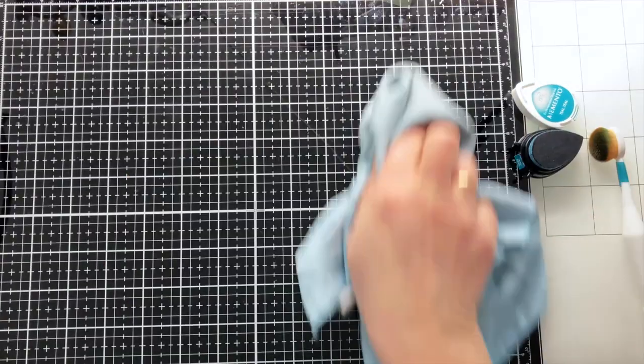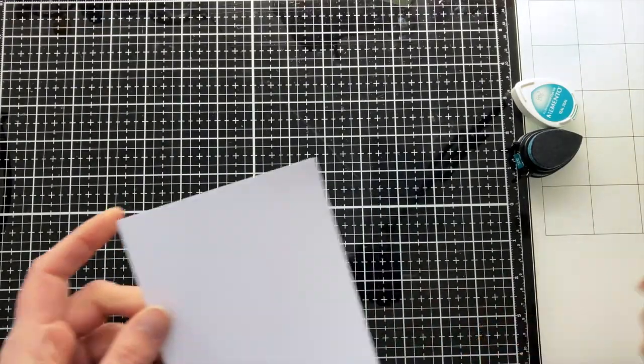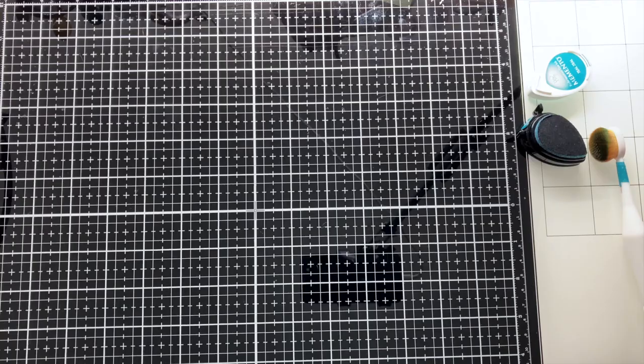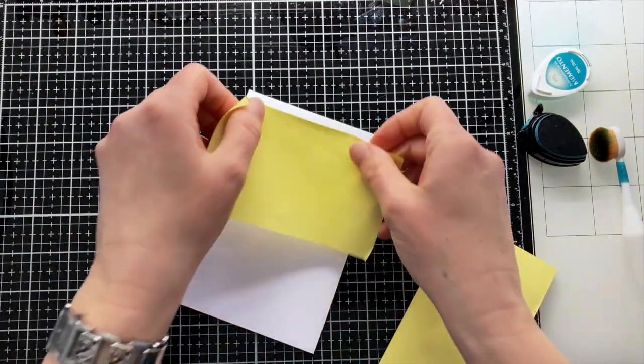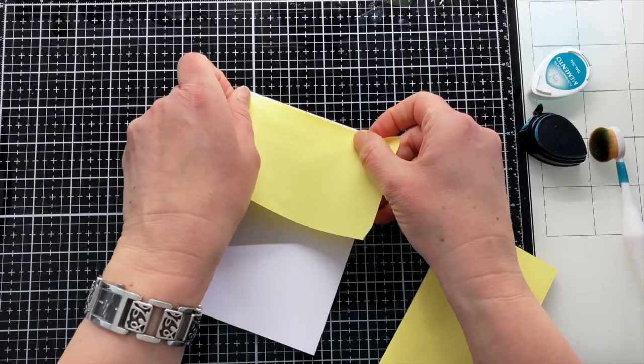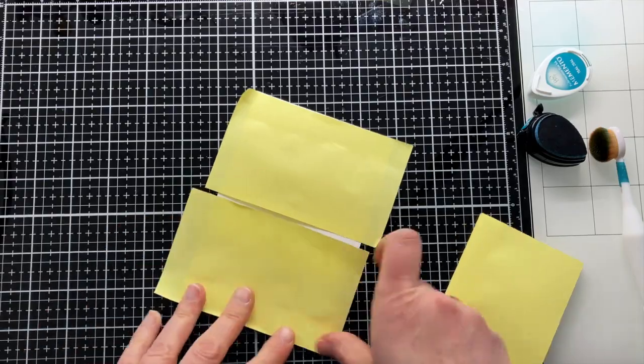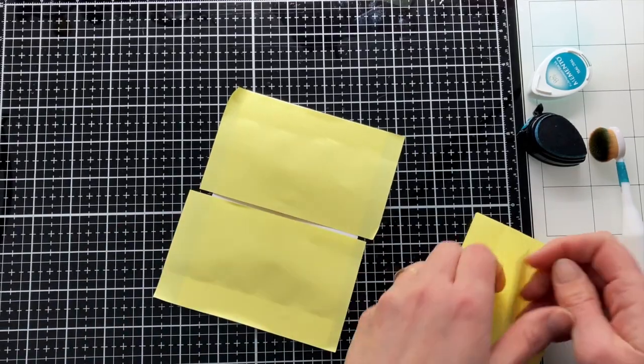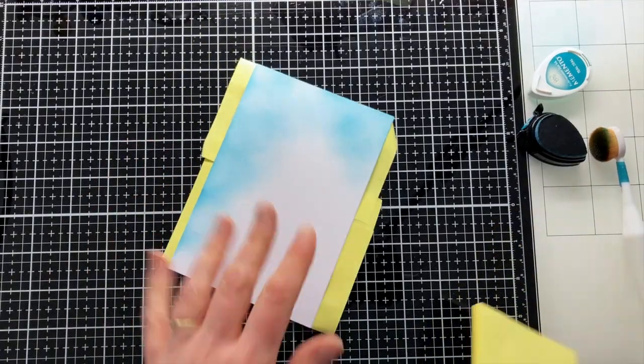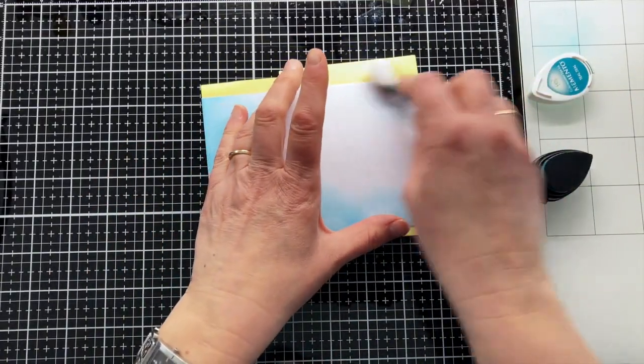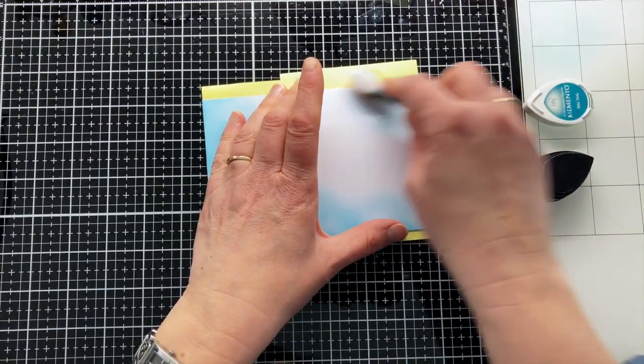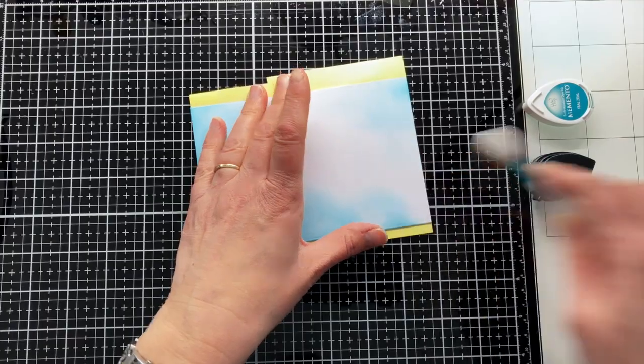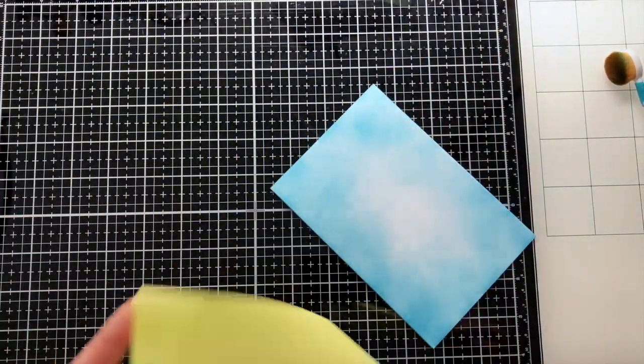And now suddenly I remember a tip Jennifer McGuire shared the other day that I had almost forgotten myself. Mask the back of your card when you ink blend. This prevents smudges of ink from getting onto the back of your card. You can of course use original masking tape for this, but a few post-it notes work just as well. It's okay if the ink is not perfectly blended everywhere. There will be shapes on top later on. The best effect though, is when the ink is darker at the edges than in the middle. The post-it notes I can use again later.